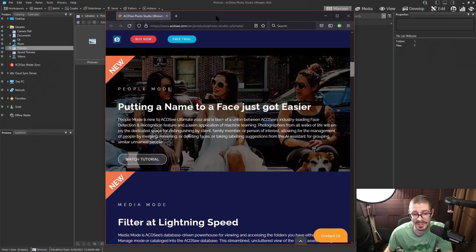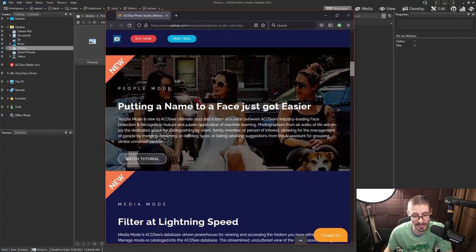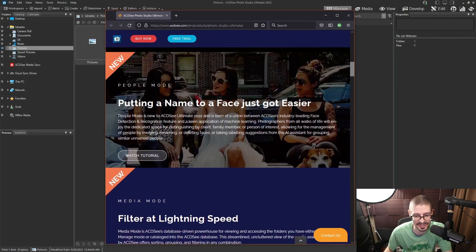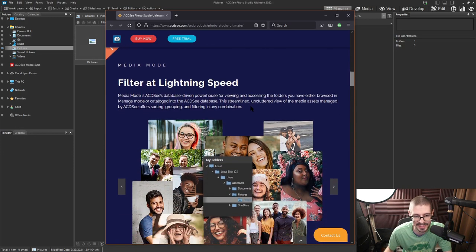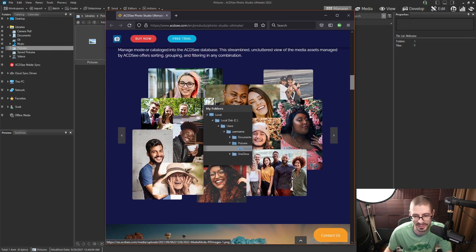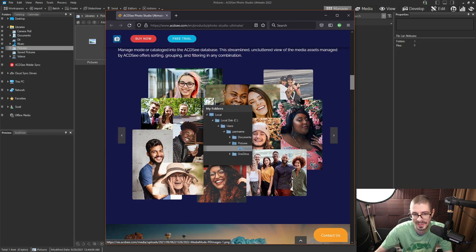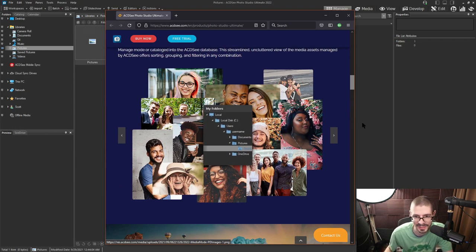Start off with their website, look at what it says is new. We've got filter at lightning speed, so you can go through your photos, adjust, and pick different types of photos, filter them or whatever. We'll try to take a look at that.